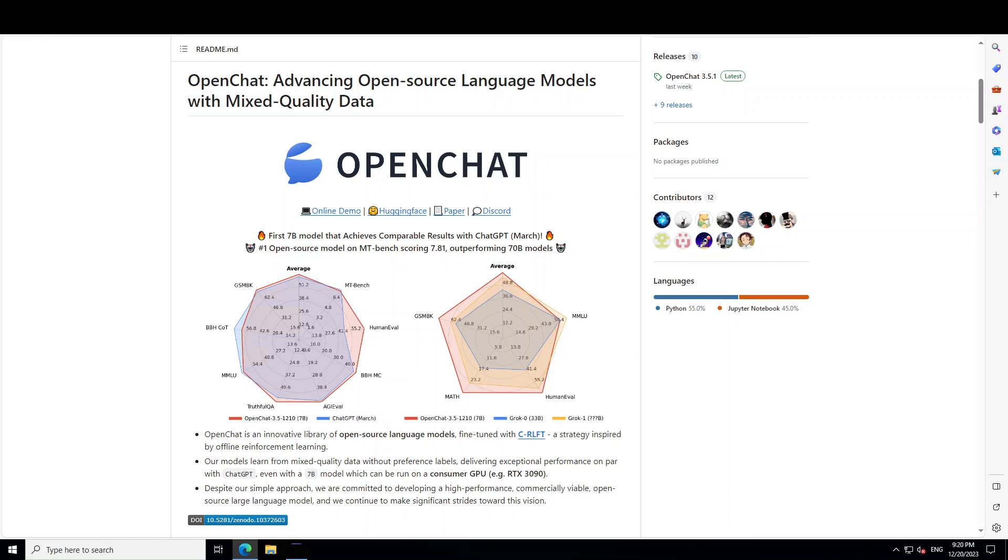In this video, I am going to show you how you can locally install supposedly world's best open source 7 billion model, OpenChat.